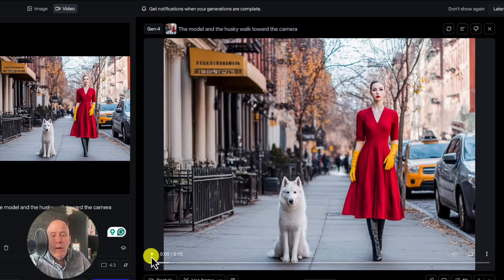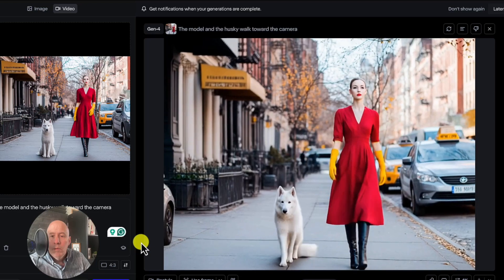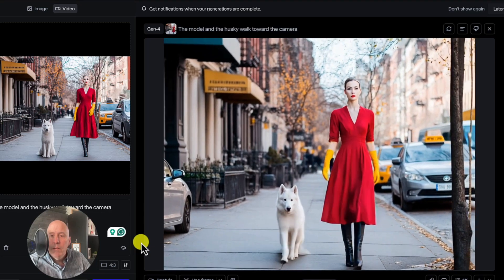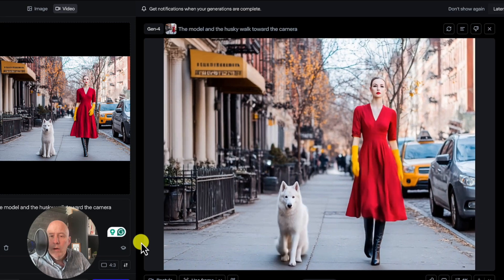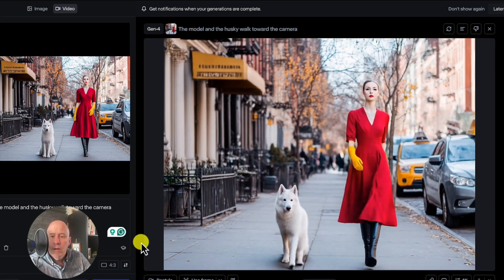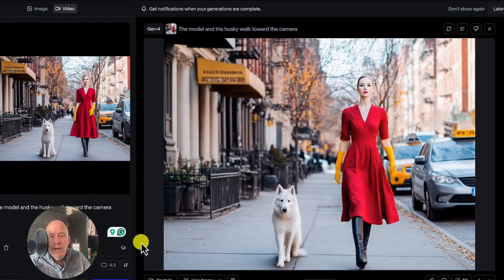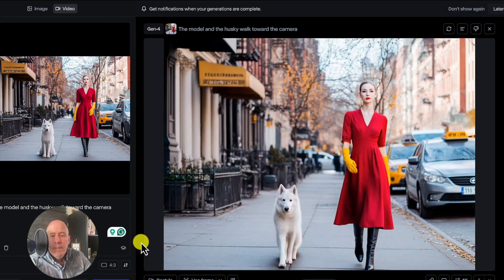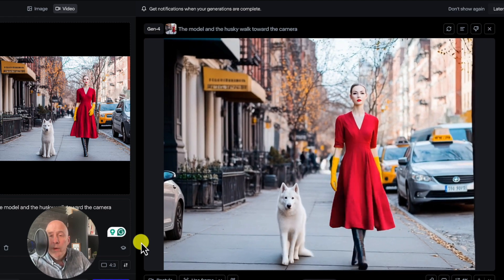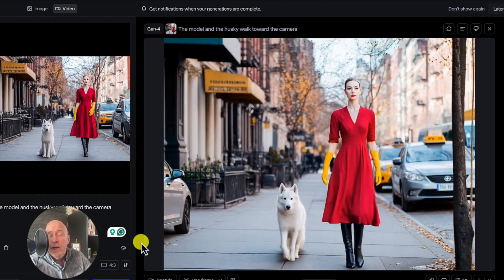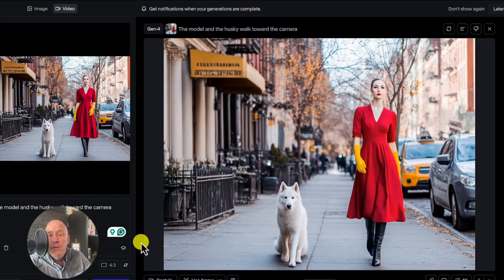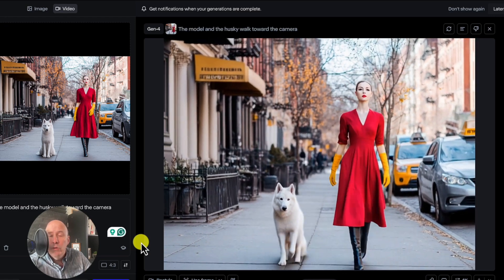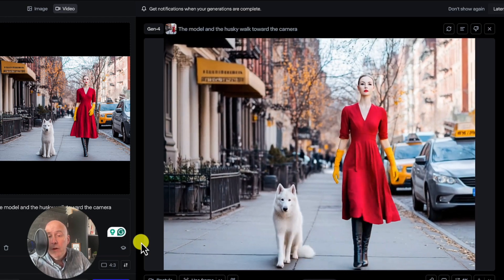Here we are at Runway. Let's take a look. Runway did a good job — the model looks good, the dog is a little off. But I'm telling you that all the AIs have had trouble with dogs.